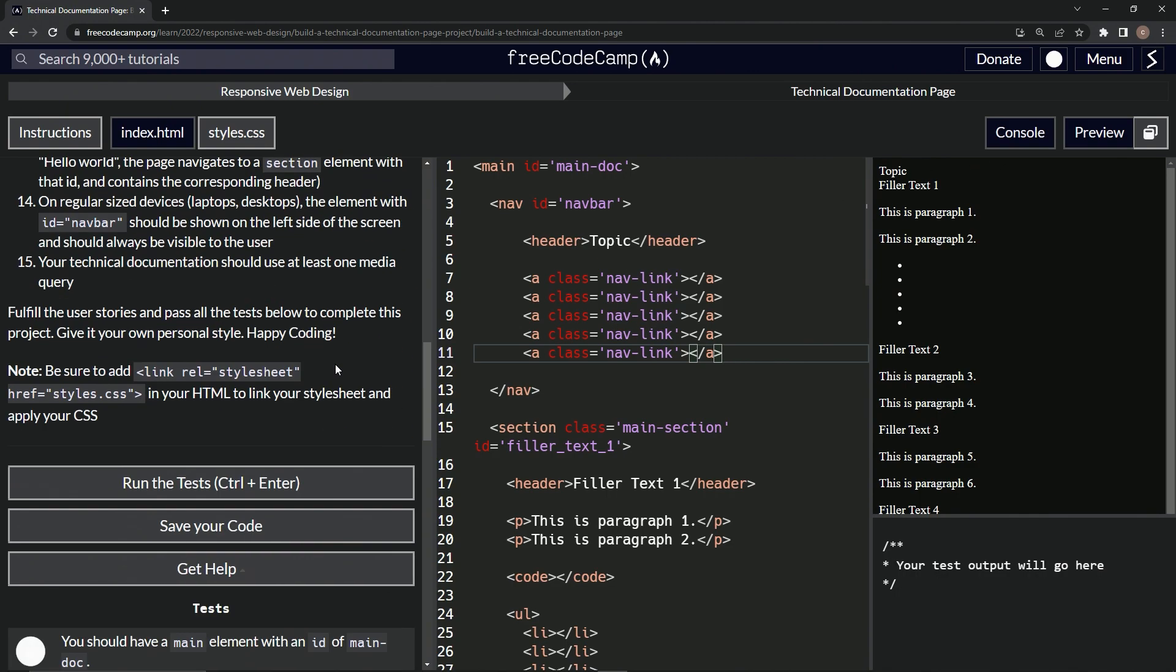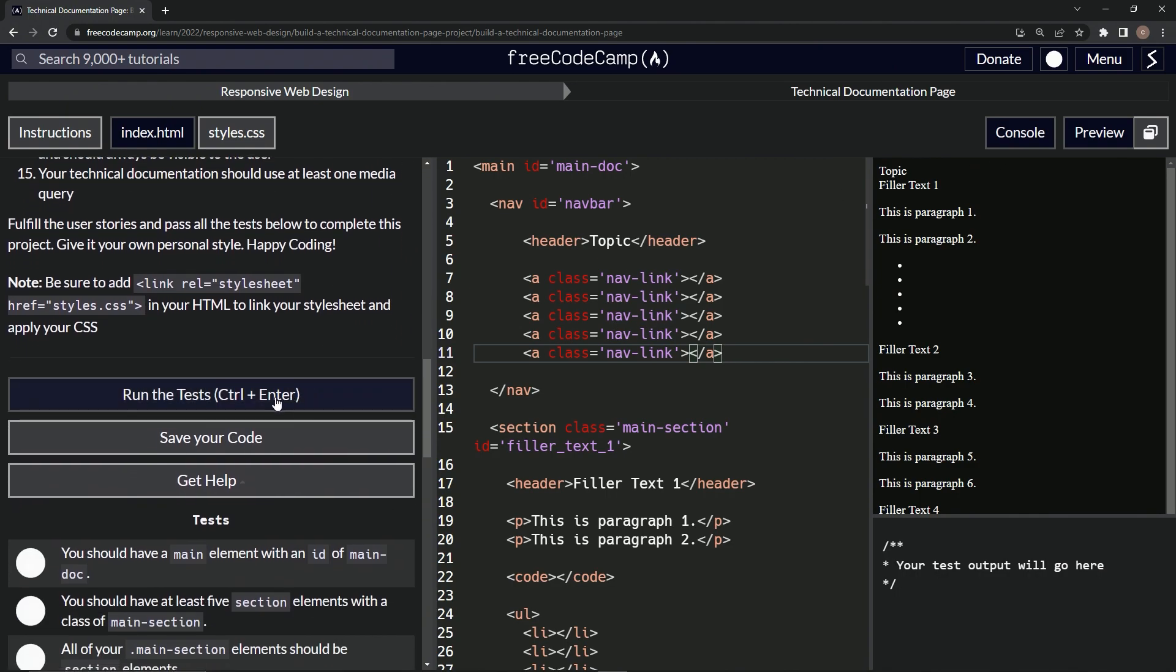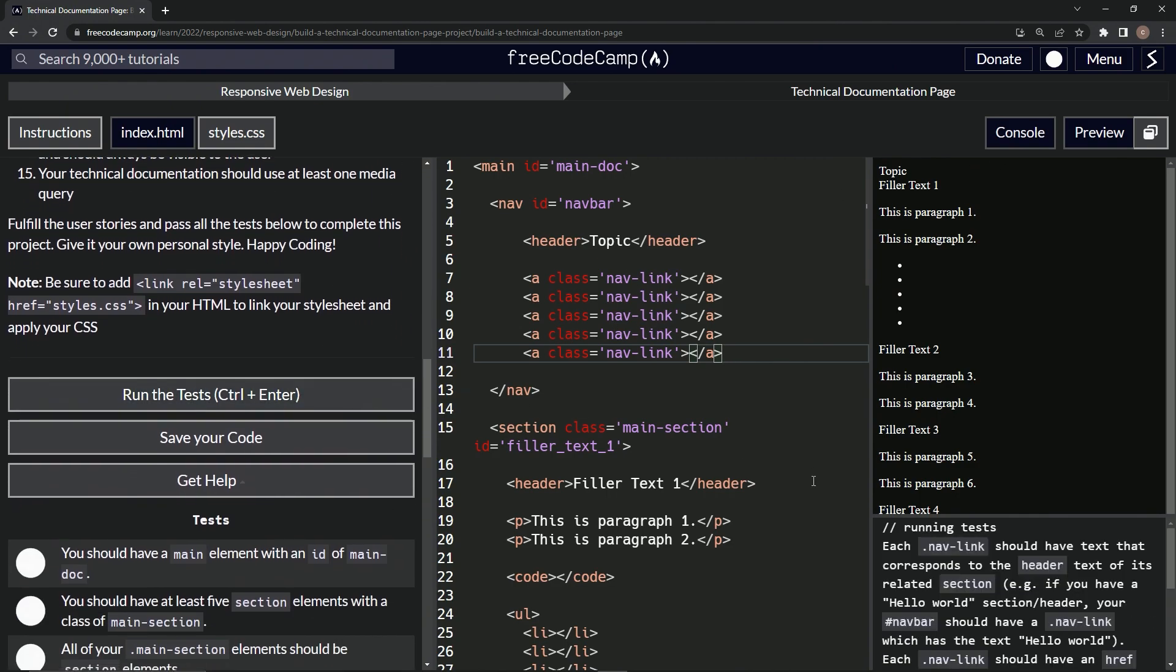Let's open up the console, come down here, run the test. Each nav-link should have text that corresponds to the header text of its related section. Looks like we're good.